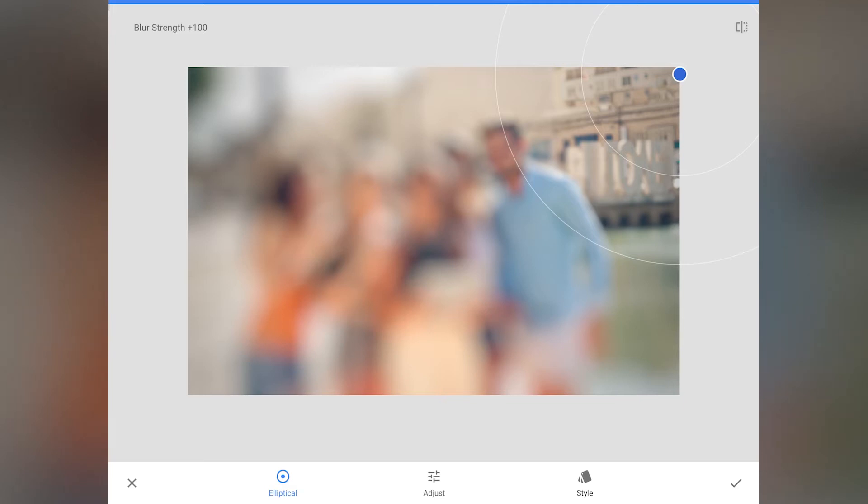Set the blur strength to 100. 100 is not ideal, but we will come back to this later. Click apply.